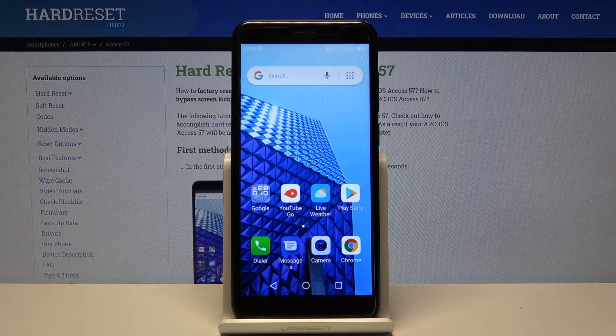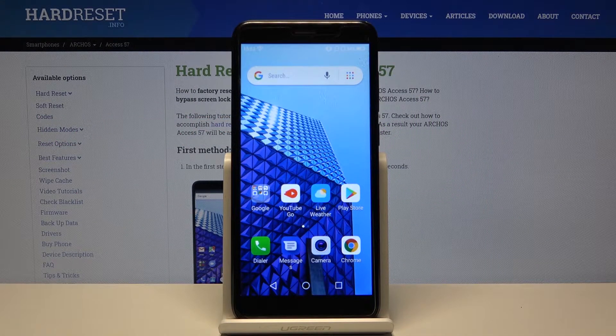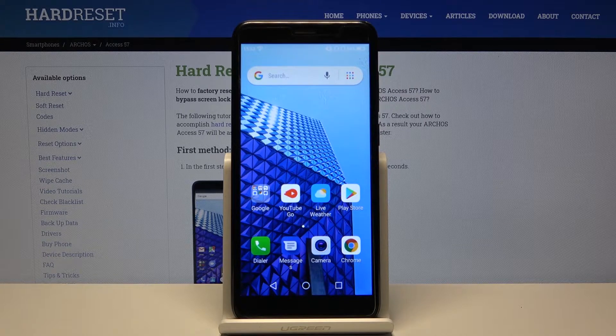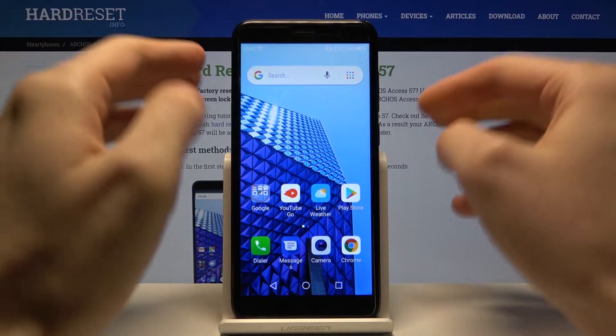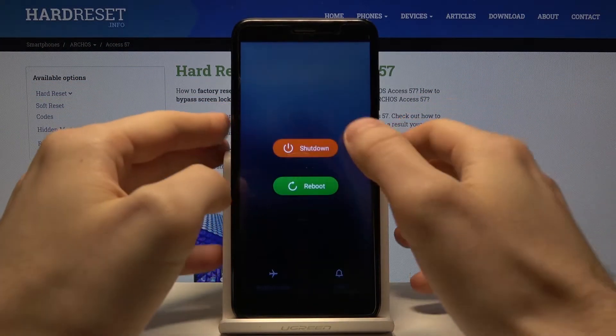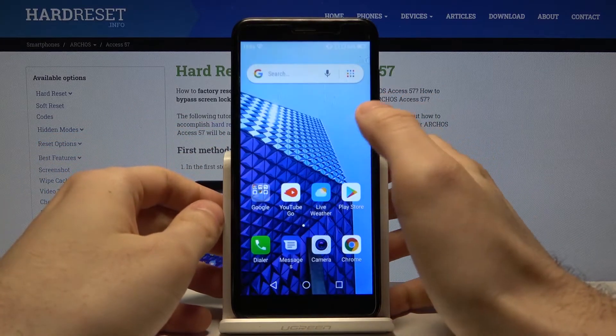Here I have Arcos XS57 and today I'm going to show you how to enter recovery mode on this device. So first of all, you have to turn it off by holding the power key.